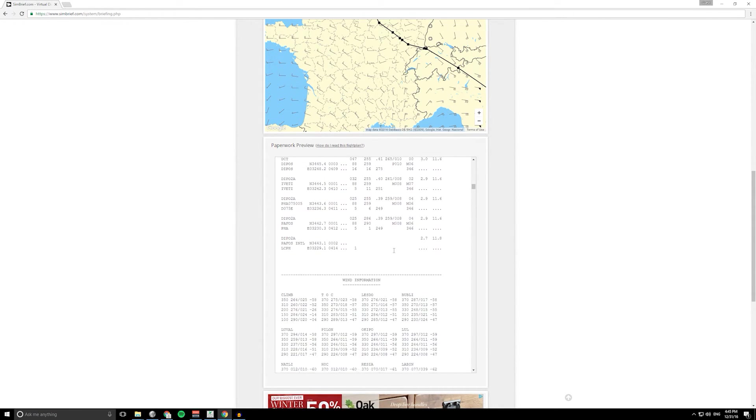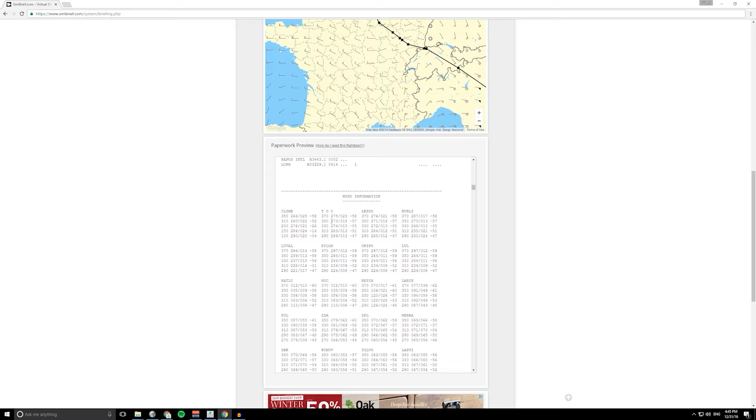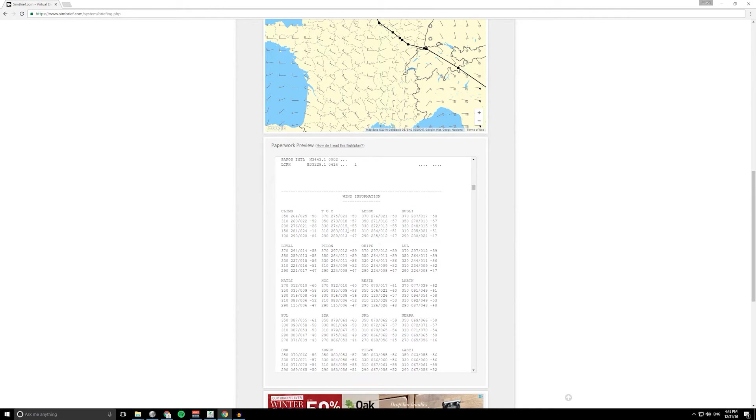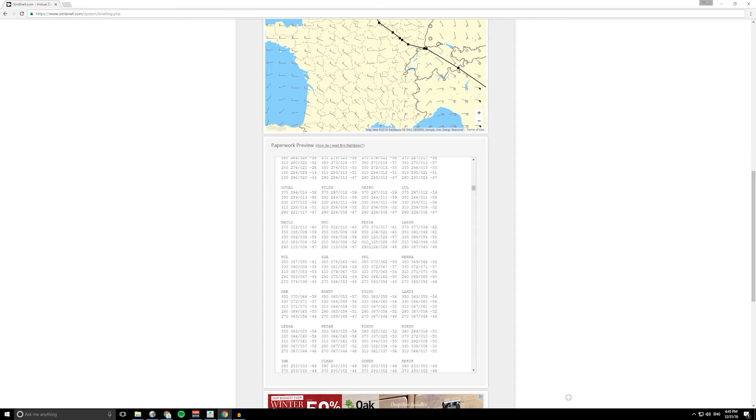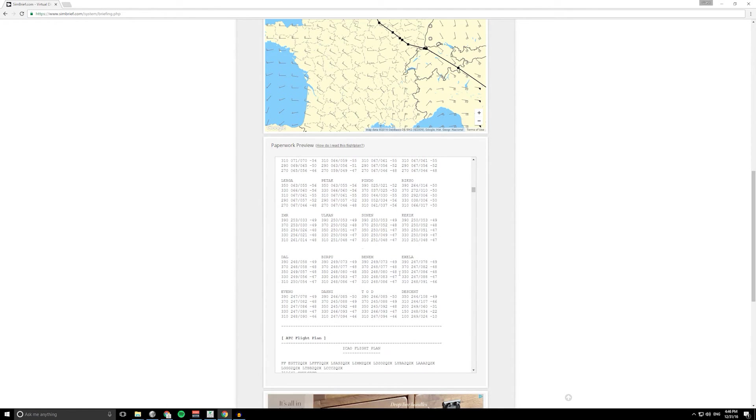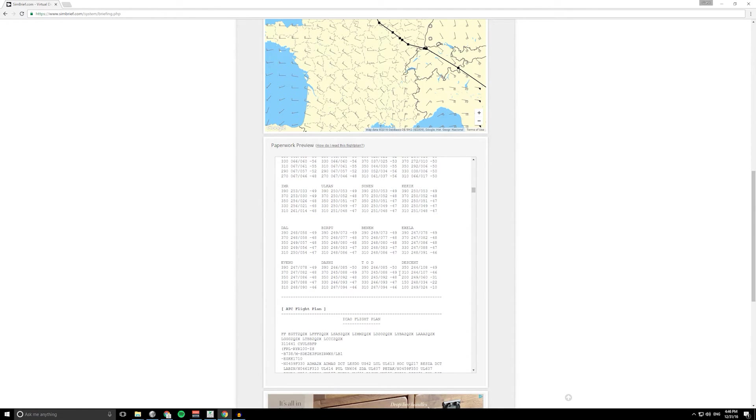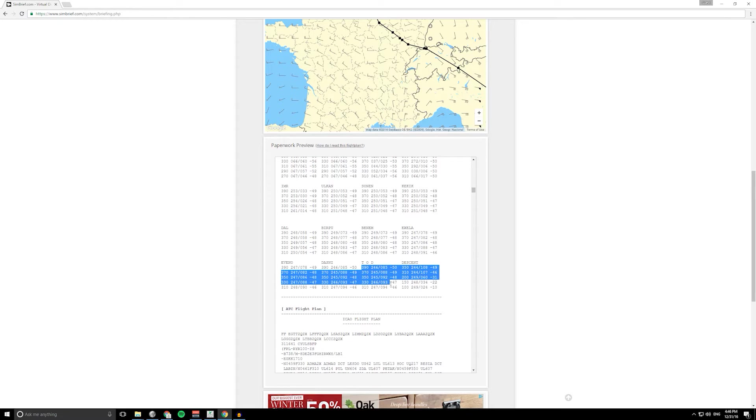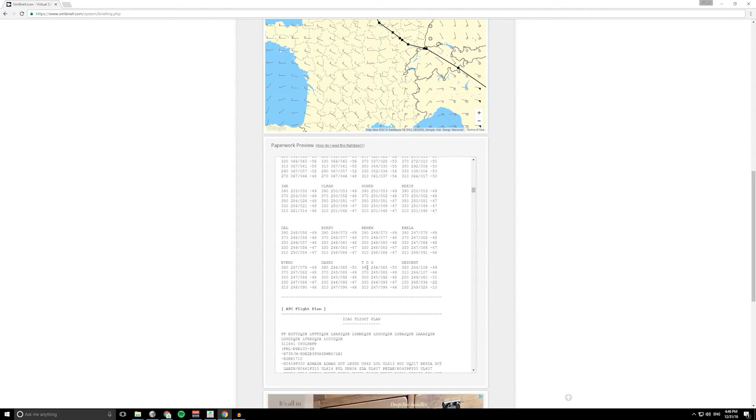And yeah, that continues all the way down the flight plan. This is quite a long flight plan actually. Wind information, this is helpful for the different waypoints on your route as well as your descent. If you've got a descent page that you need to plan in your flight management computer, you can put these details in here to tell the FMC the wind direction and speed.